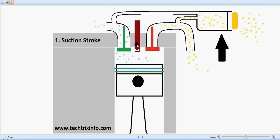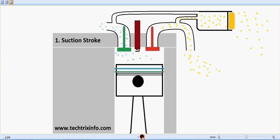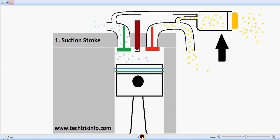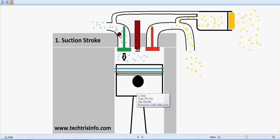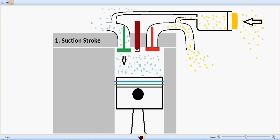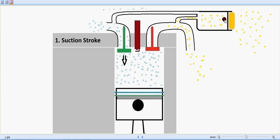Let's start with the suction stroke. The piston is slowly moving downwards, and through the inlet valve we are sucking in the fuel. The fuel is coming inside and the suction stroke is still going on — you can see the piston moving downwards and more fuel being sucked inside. Simultaneously, the secondary air induction system is also working.